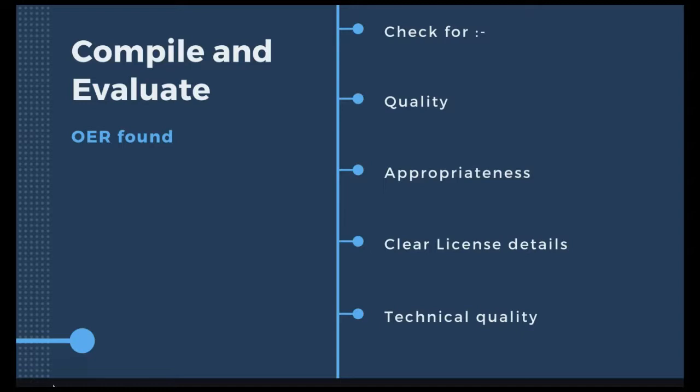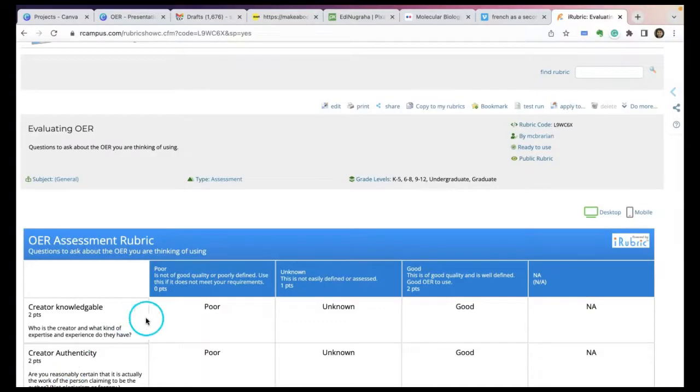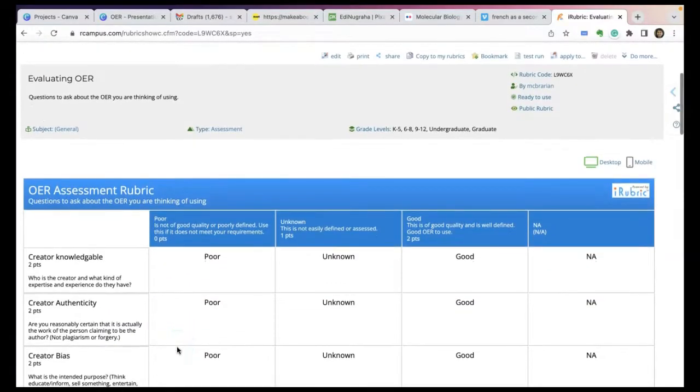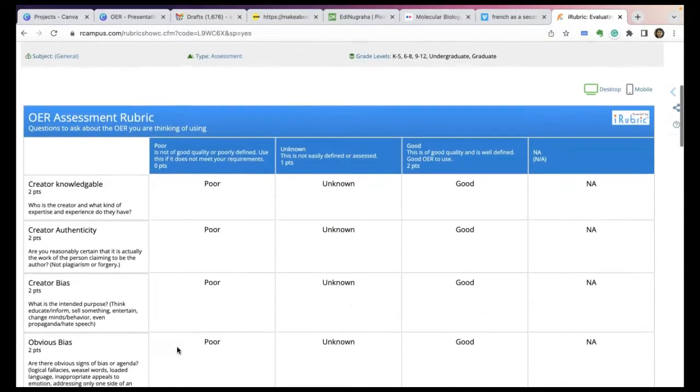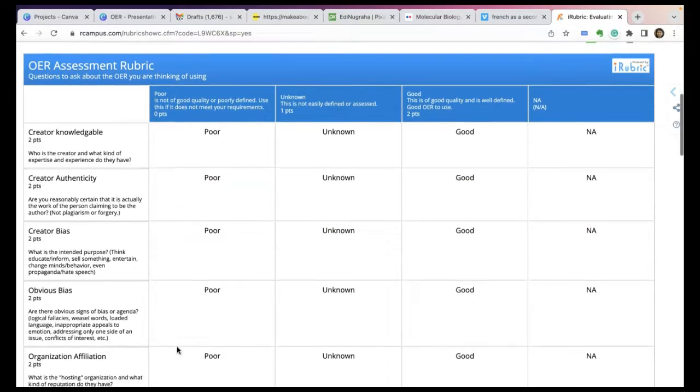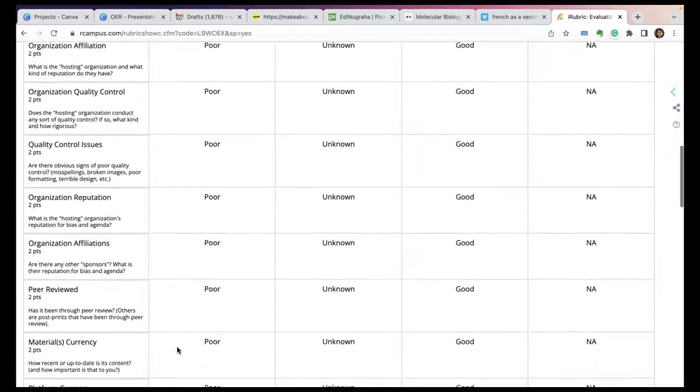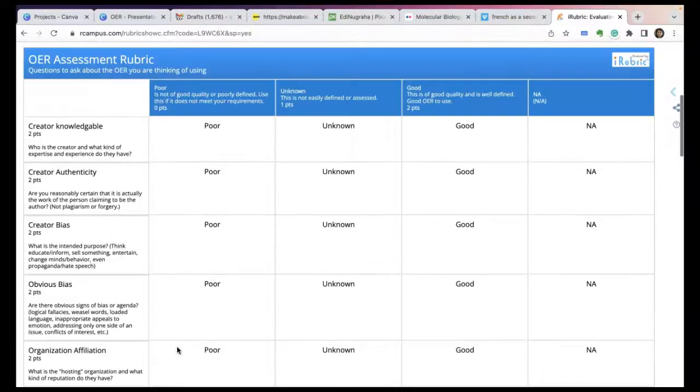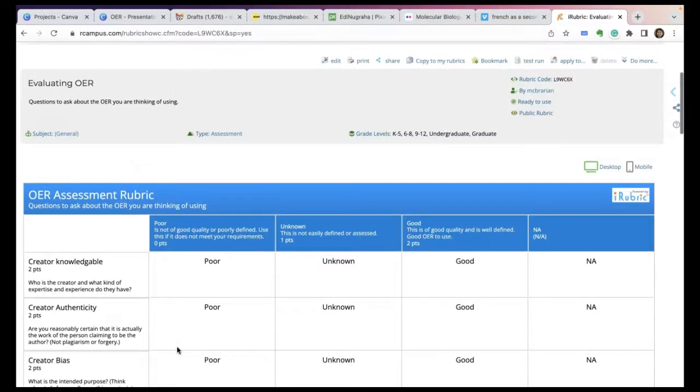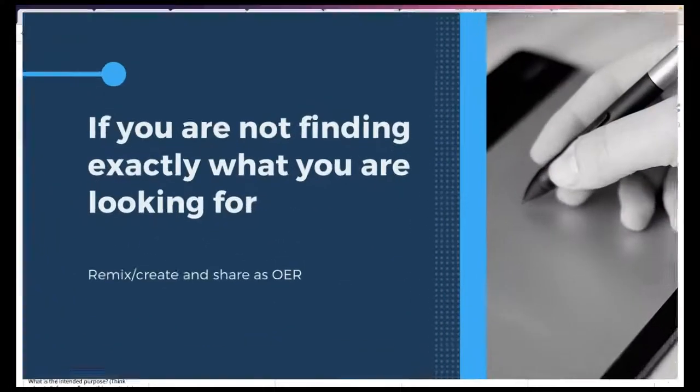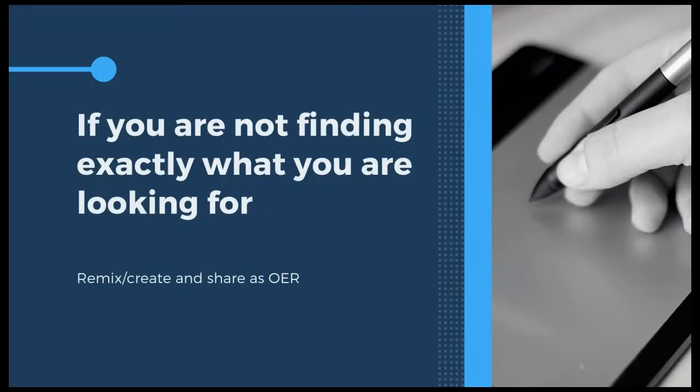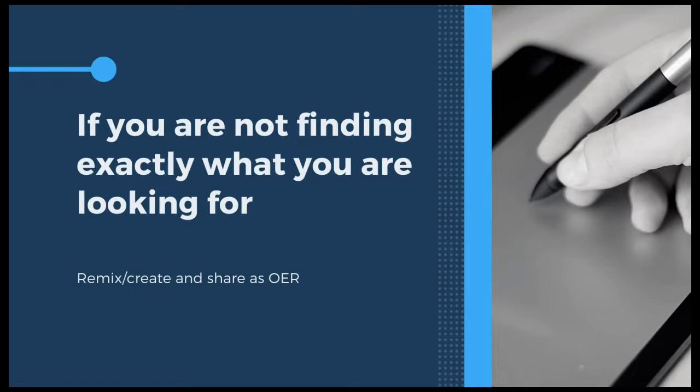We also have to see whether there's a possibility to enhance that particular material. If you want to do some modifications, you have to check the license details. Once you find good OER, you should check it with rubrics like OER evaluation tools already available. This is one rubric found in iRubric for evaluating OER. You can always modify and reuse it or create your own checklist. If you don't find exactly what you're looking for, it's always a good idea to repurpose, remix, or create with an open license and release it as OER.